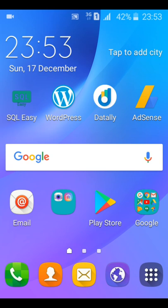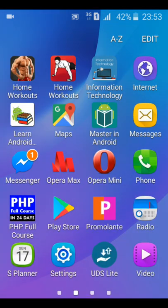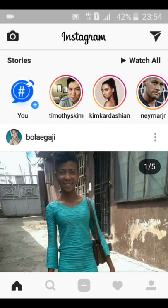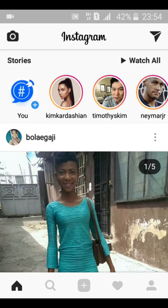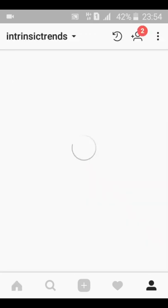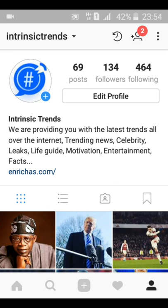Now if you already have an Instagram page installed, you should already have a Facebook page as well. So in order to do this, just open your Instagram page. I've already logged into my account.